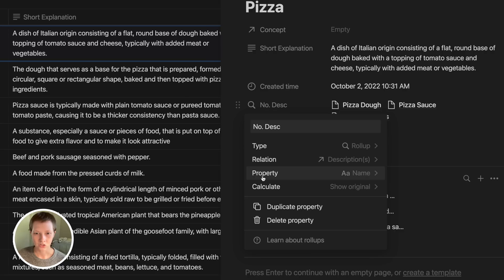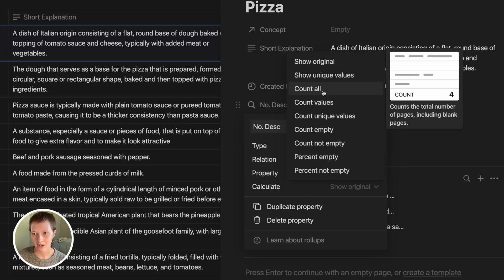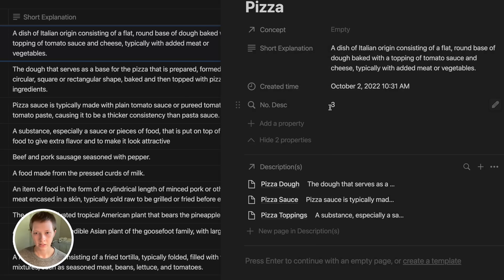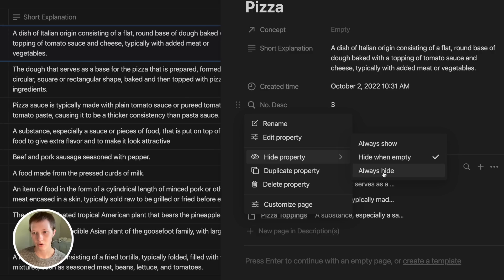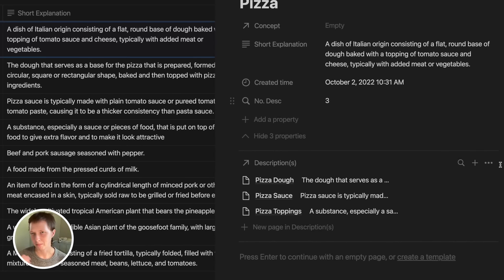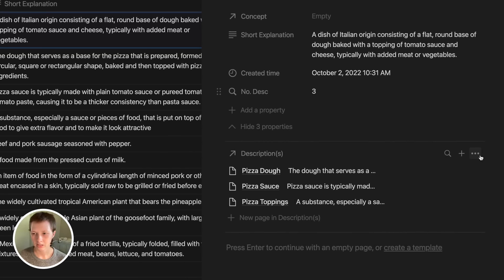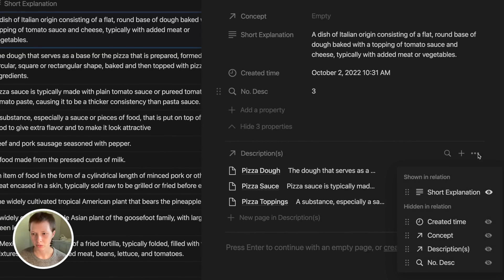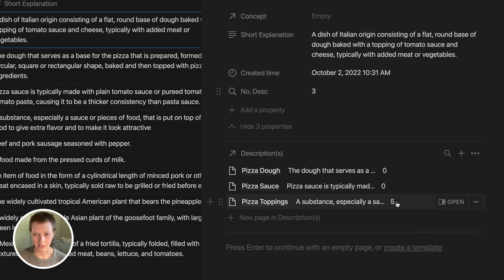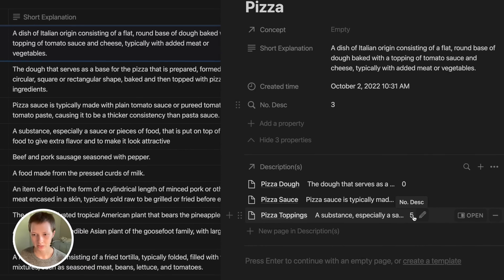Go back to edit property. What I want to do is just collect the name and calculate count all. Now it'll give me the number three, which is acting like a number property. I'm going to go to hide property and always hide. What I can do for a minimal look is again go to customize shown properties, and now I have that number description roll-up that I can view. I can see that pizza toppings has five descriptions.